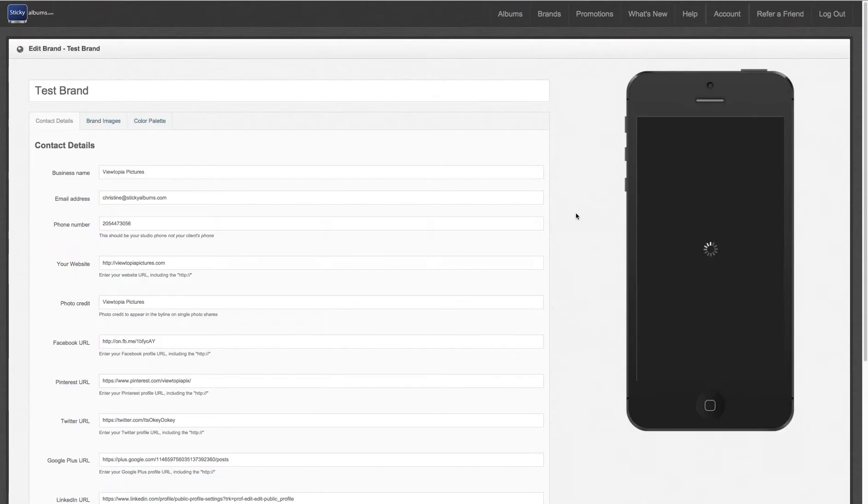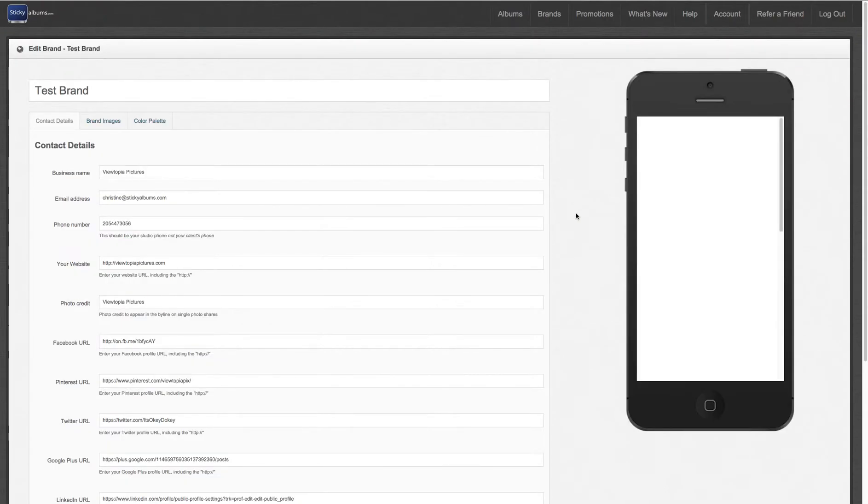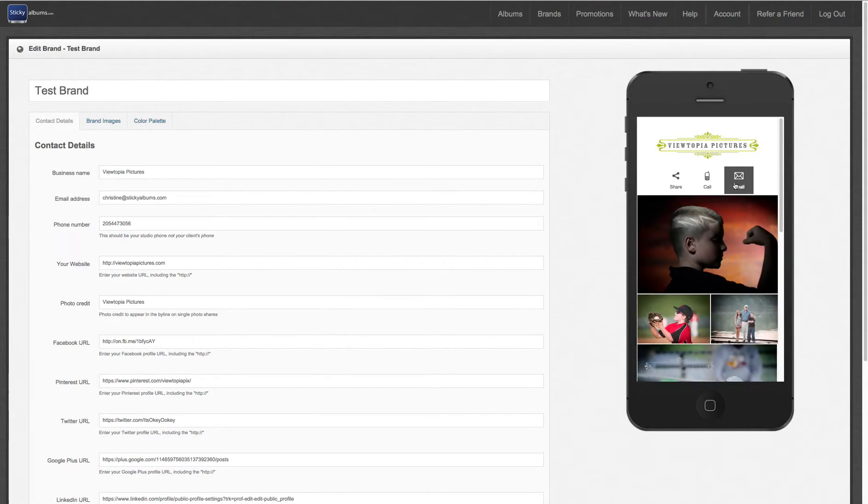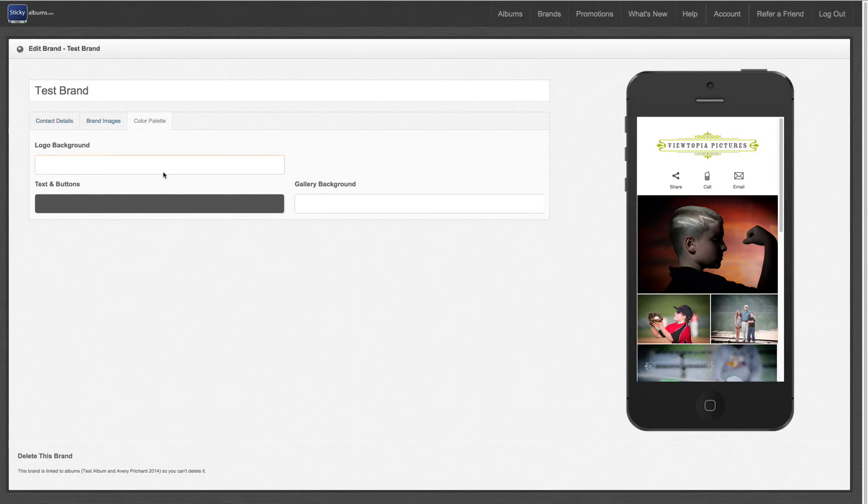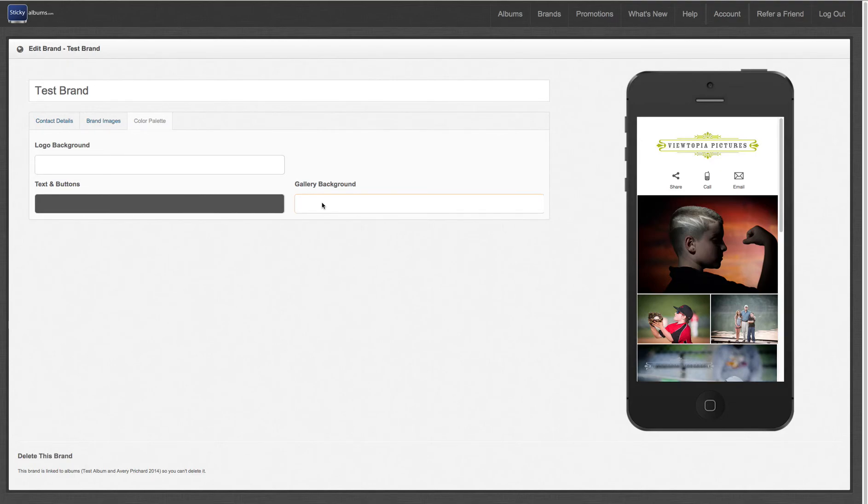And if we go back into that brand, we will see that those call buttons now are the same color as the font within this logo. You can do this same thing with your logo background color or gallery background color as well to match any colors in your logo and make a really seamless presentation to your clients within your app.